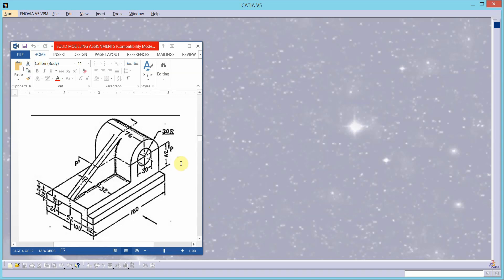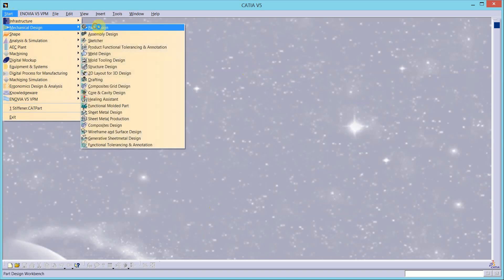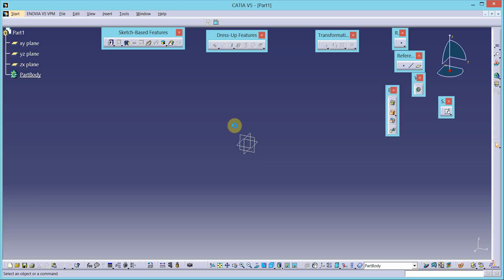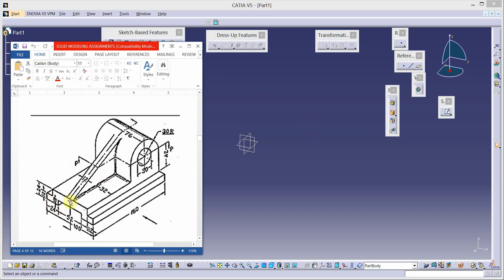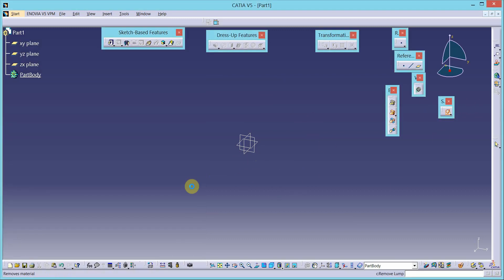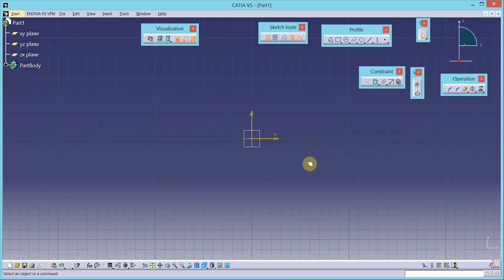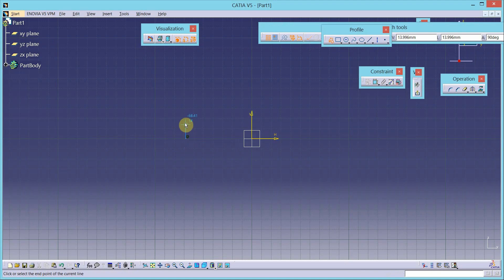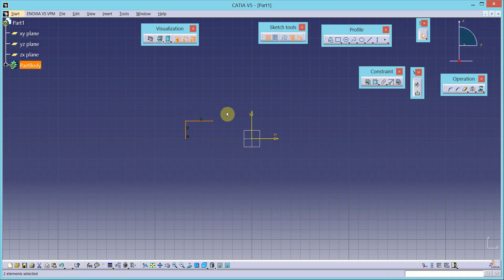We will draw one more simple machine component using the stiffener command. Starting mechanical design part design, keeping the part name as default. We are in the part modeling environment. First, we will draw this cross-section on the vertical plane and add material in that direction. Go to the sketch tool, select the sketch plane, then use the profile tool to draw the shape of your profile.